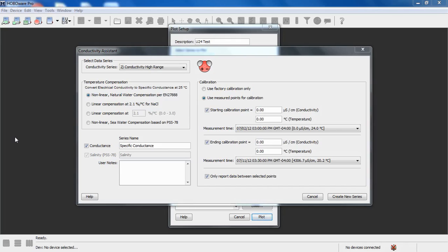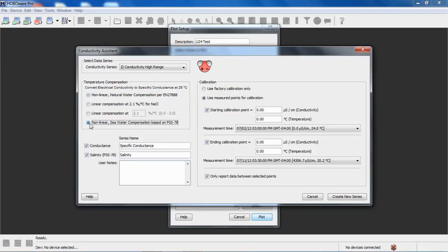And then the last one is Nonlinear Seawater Compensation based on PSS 78, which is the practical salinity scale from 1978. We're going to select that because this is saltwater.